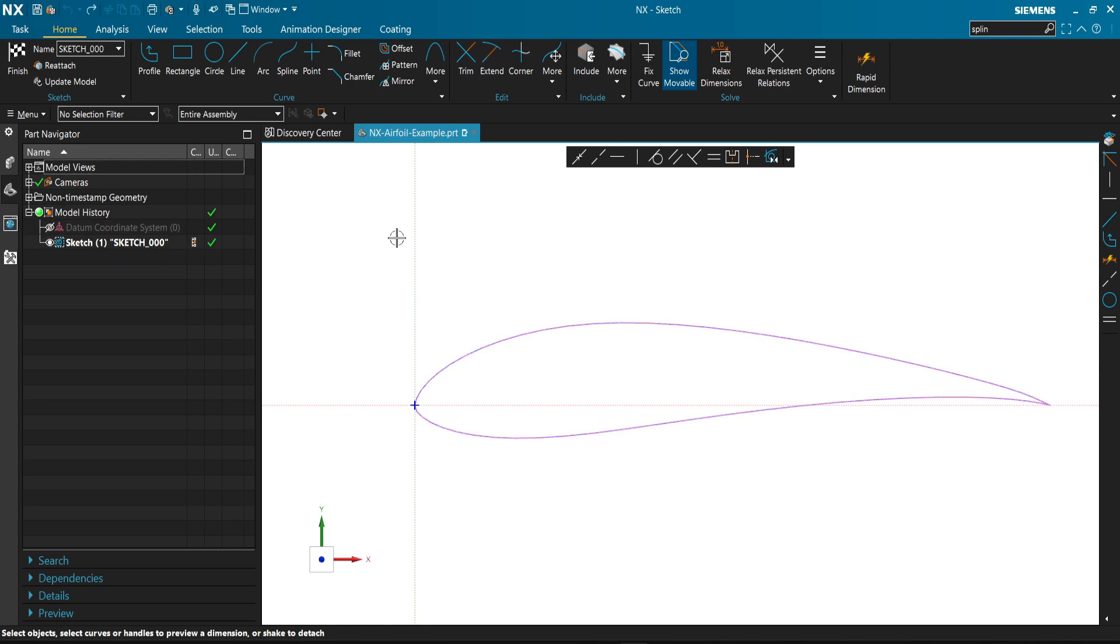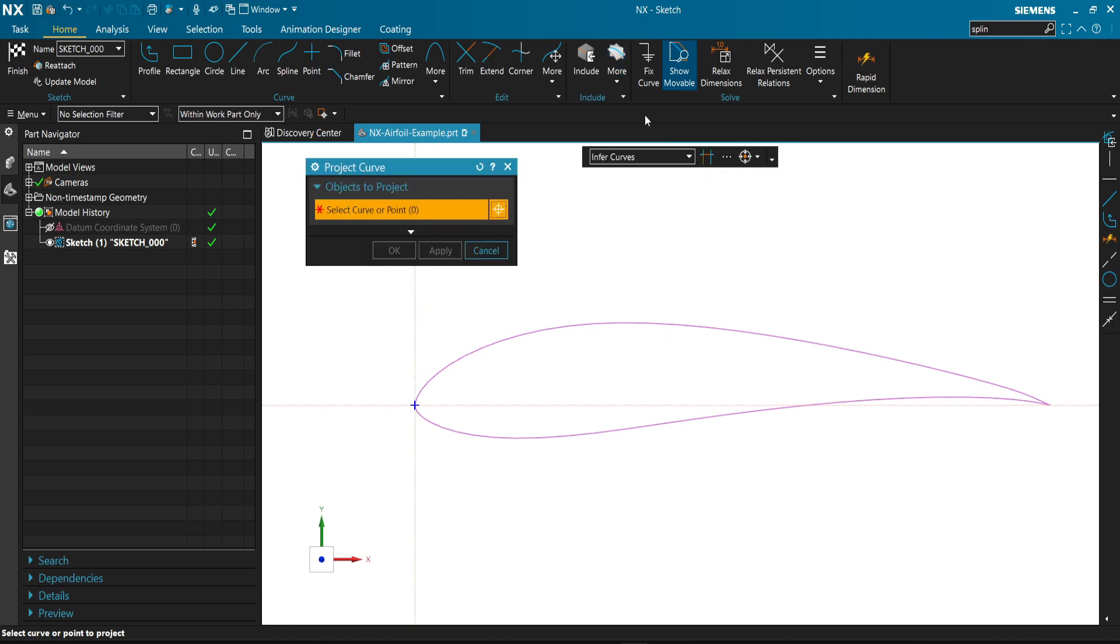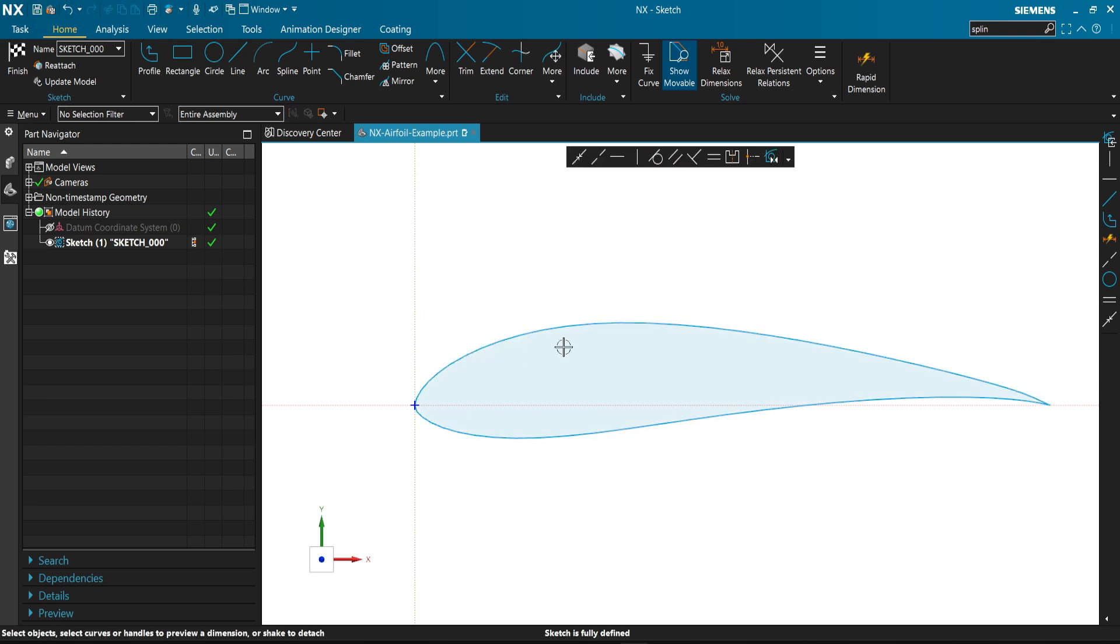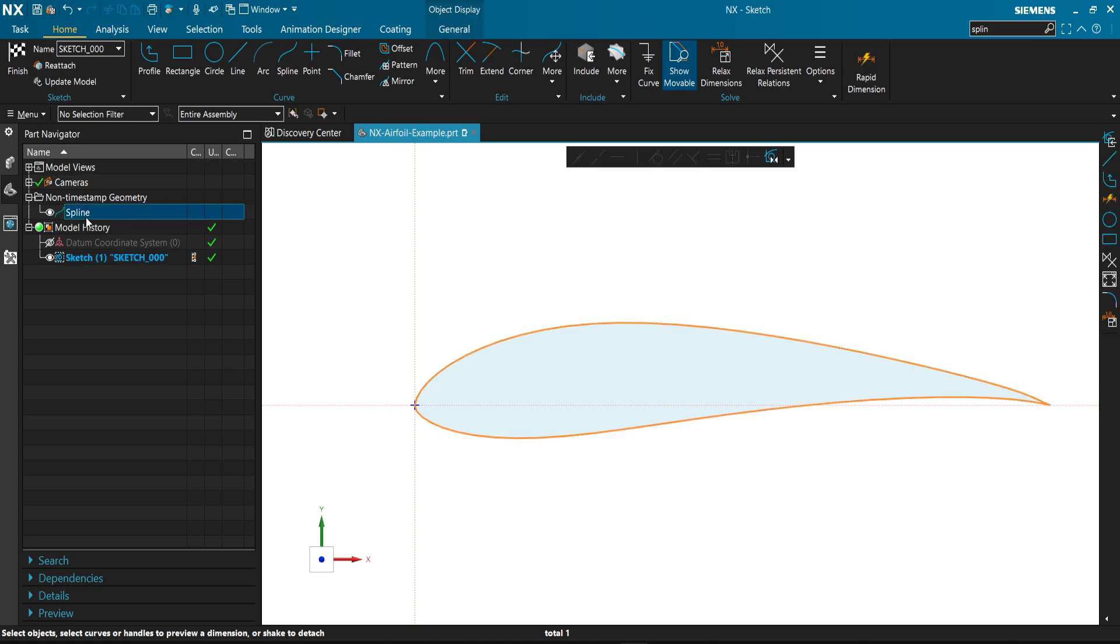We're going to go back. We can choose project curve. Project curve projects the curve into our sketch, but it does maintain the same spline that we don't really need.